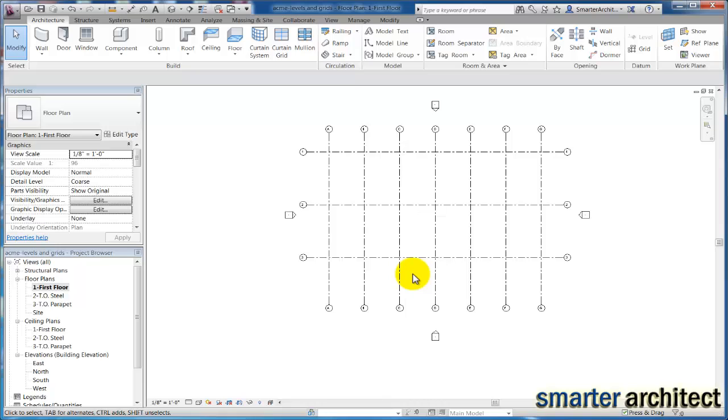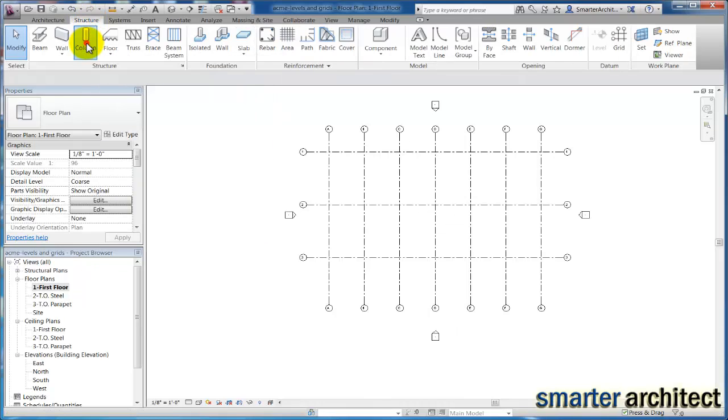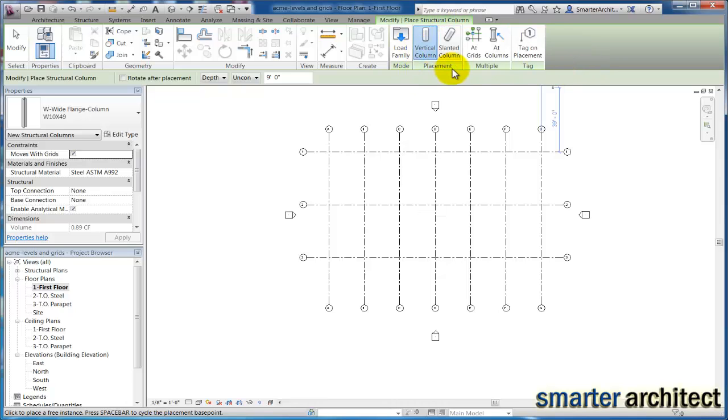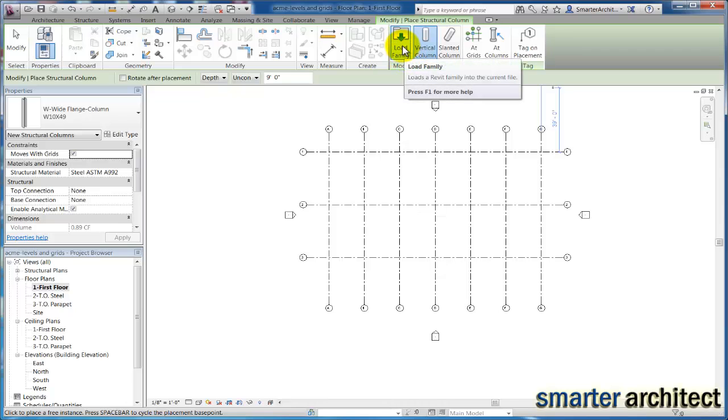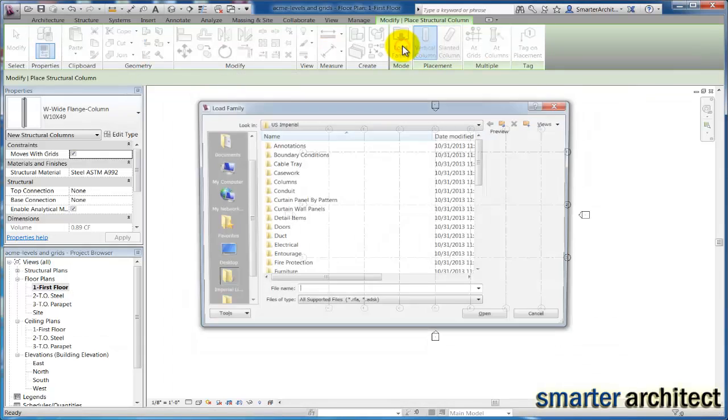The first thing we need to do is insert the families that we need. If we come up here to our structural tab and click on the column tool, if we just come down here and focus on this contextual ribbon down at the end, you're going to see a couple things we want to do. The first thing we want to do is load family.